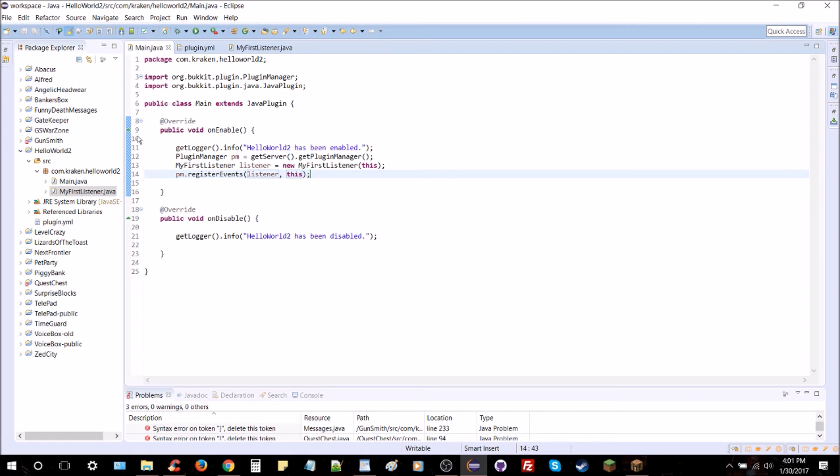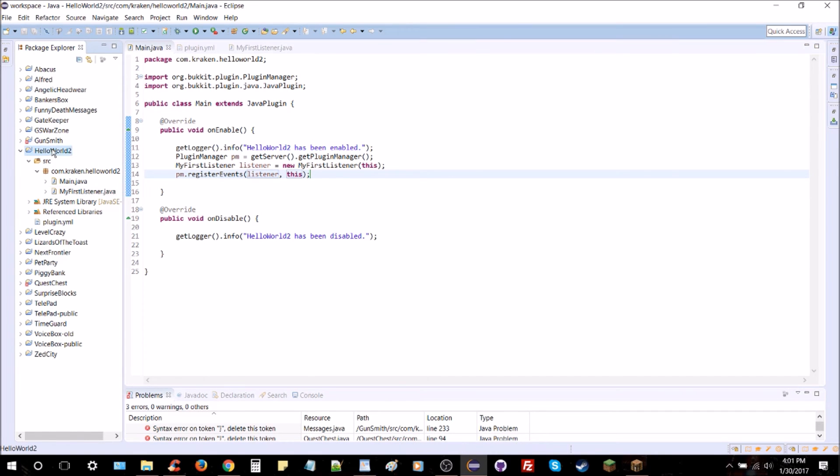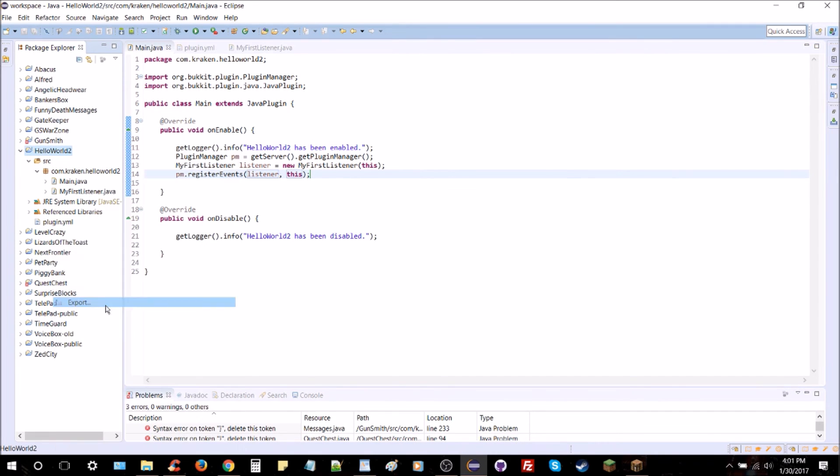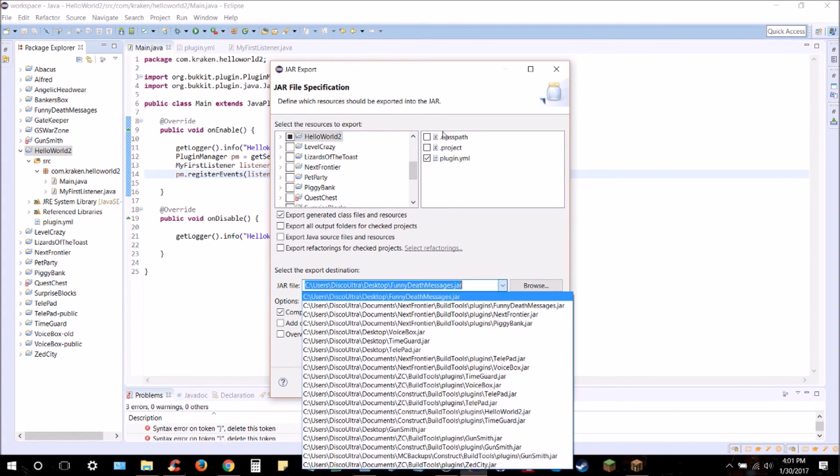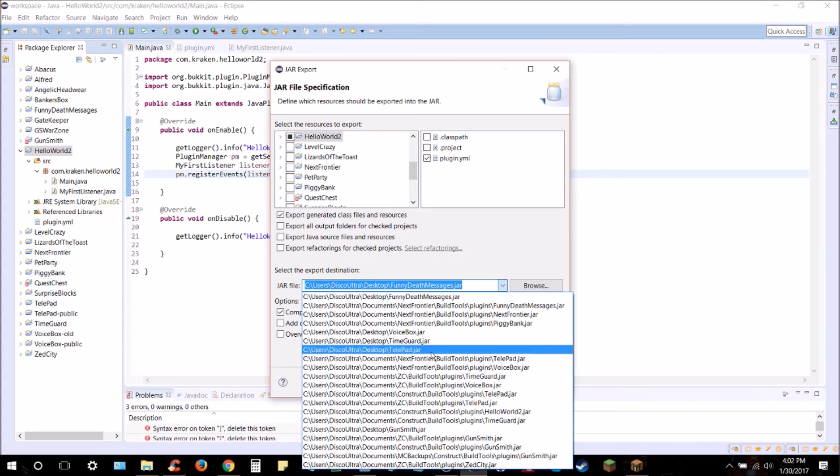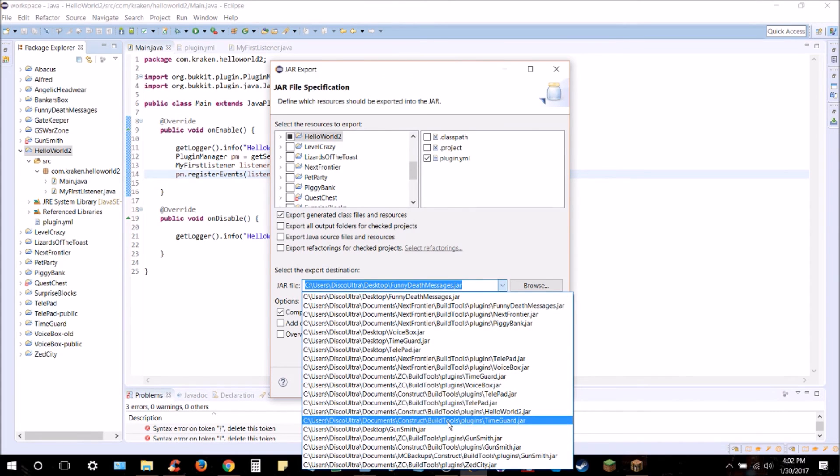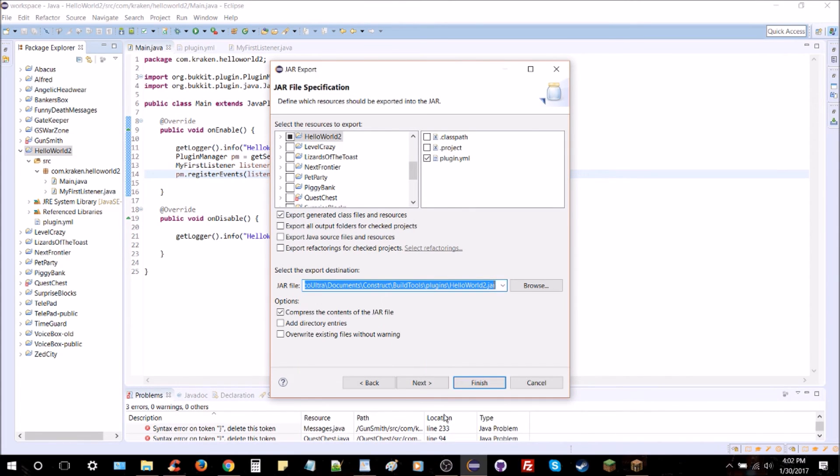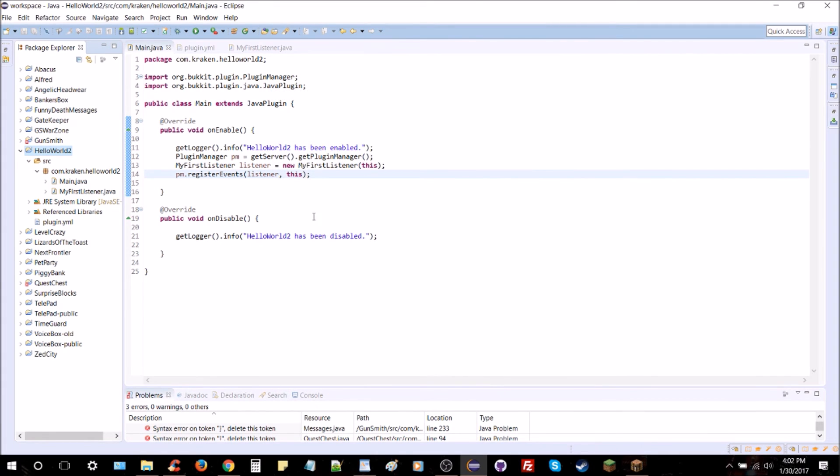Once you've got that, you go ahead and save and do your export. Make sure you only get plugin.yml, not the classpath or the project. And we're going to find our file here, HelloWorld2.jar or whatever you named it, .jar. Put it in your plugins folder, go ahead and finish. It'll compile and it's about ready to go.